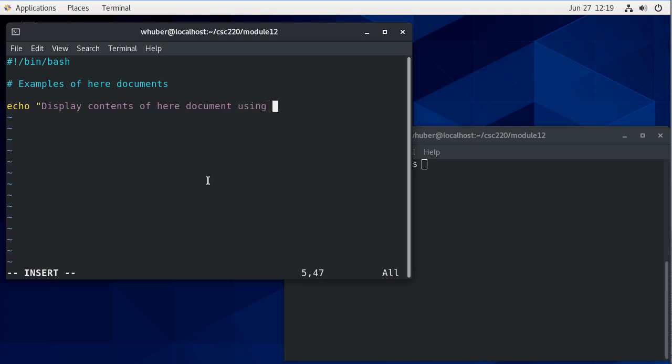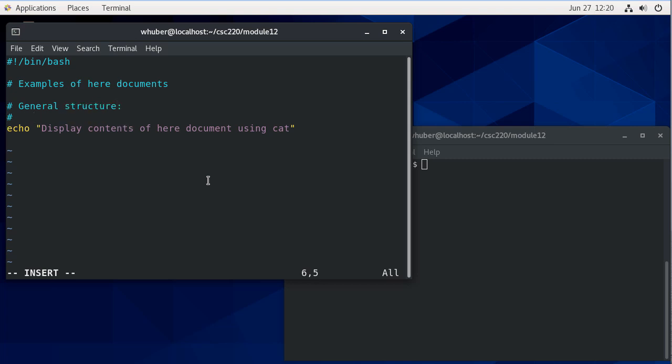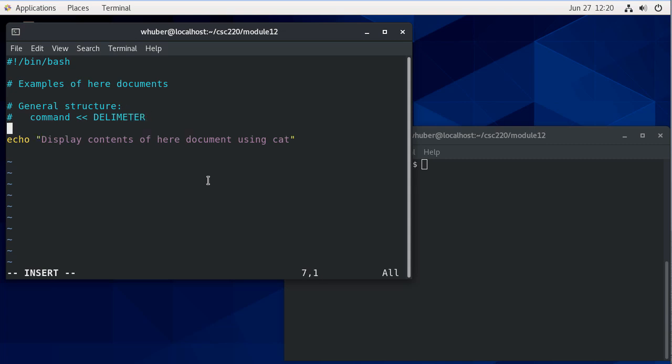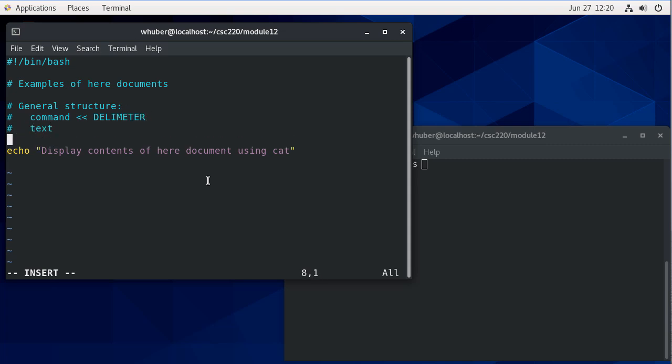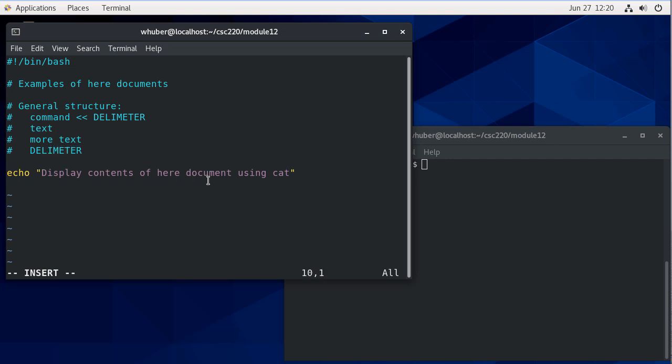We'll use cat to do that, and that'll be our first example. The general structure of a here document is: we have some command, then this redirection operator, then some sort of delimiter, then we'll have some text, maybe some more text, and then finally the delimiter to indicate that we've reached the end of the here document.